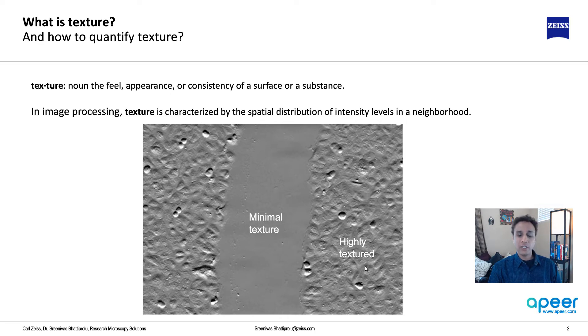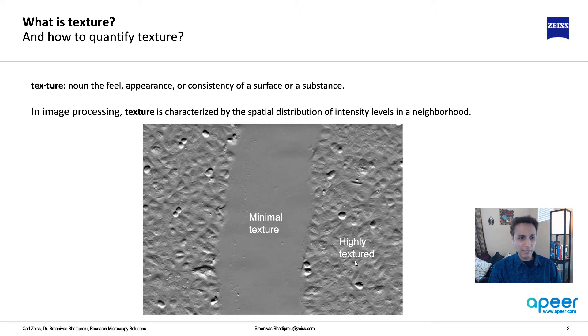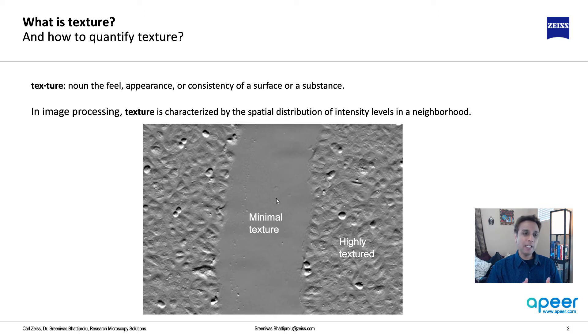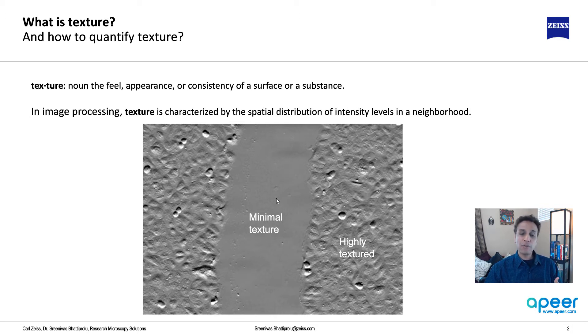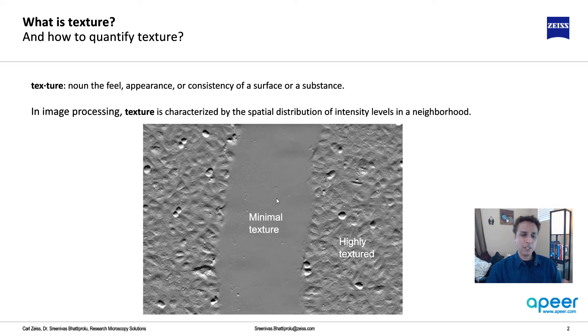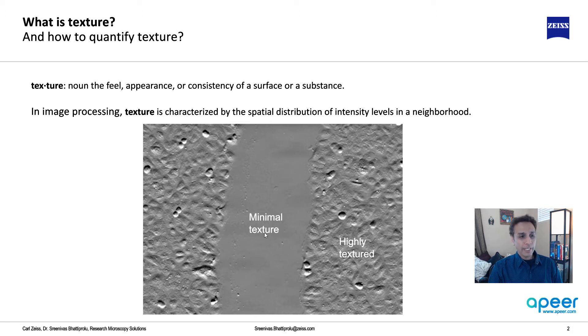This is a wide field light microscope image, which is a single slice of a time series that corresponds to scratch assay analysis or wound healing assay analysis. But let's look at this single image first. So this is what texture is.